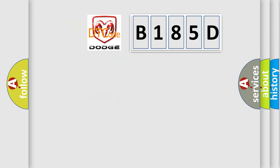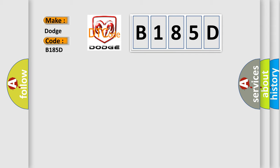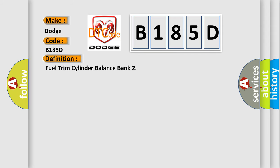So, what does the diagnostic trouble code B185D interpret specifically for Dodge car manufacturers? The basic definition is fuel trim cylinder balance bank. And now this is a short description of this DTC code.